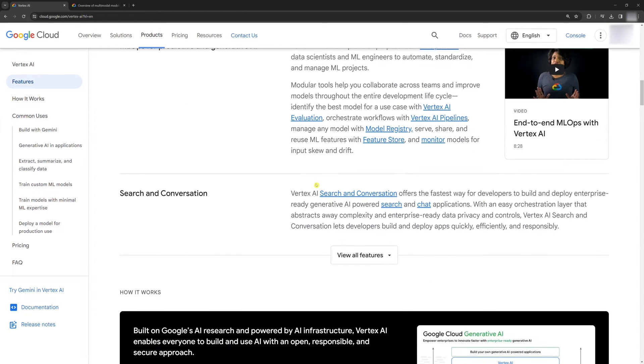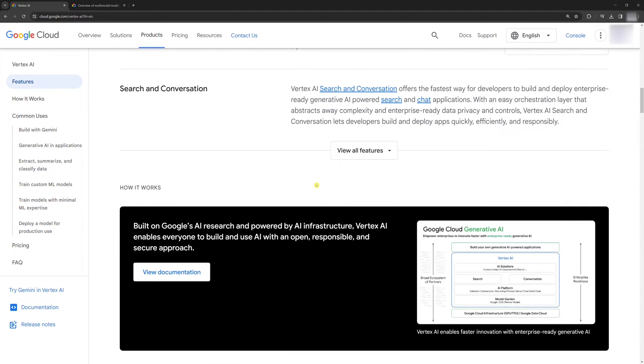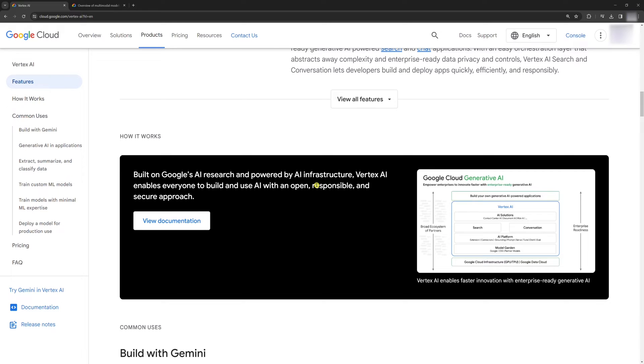I'll show you an example of how to use the Vertex AI Gemini API in both Python and Node.js. Before we start,